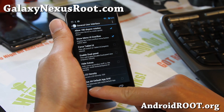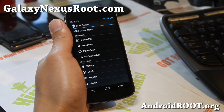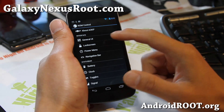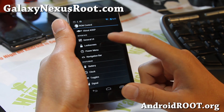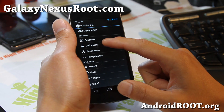With Paranoid Android, you can change the apps so that you can run each app in app mode, phone mode, or tablet mode.